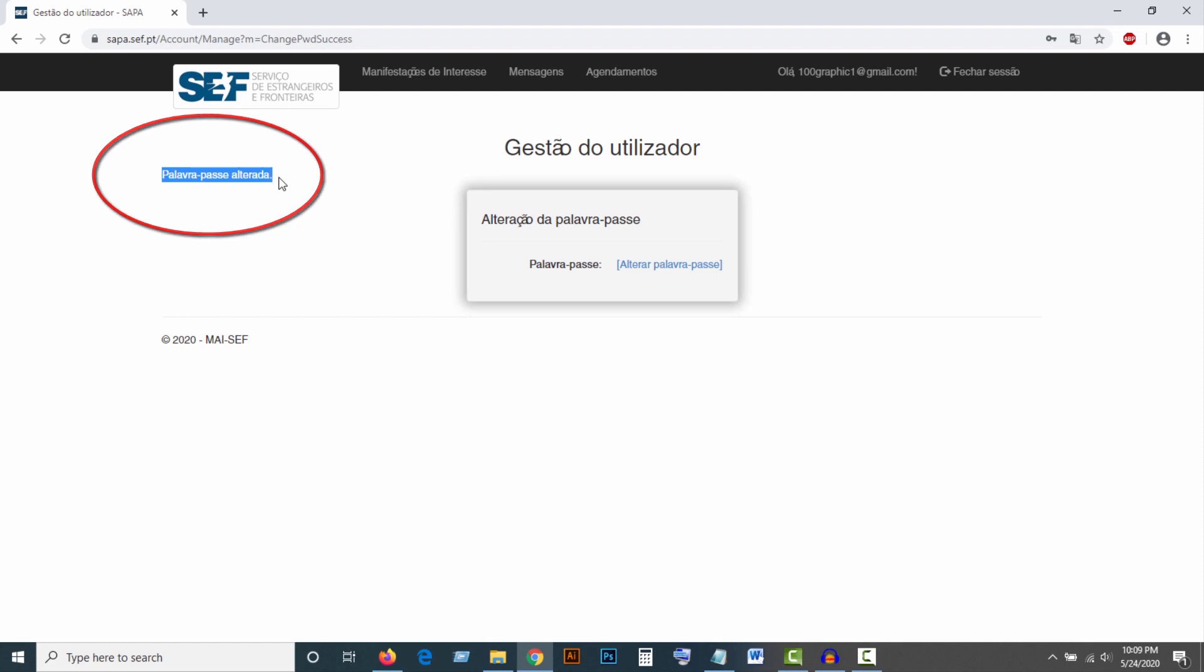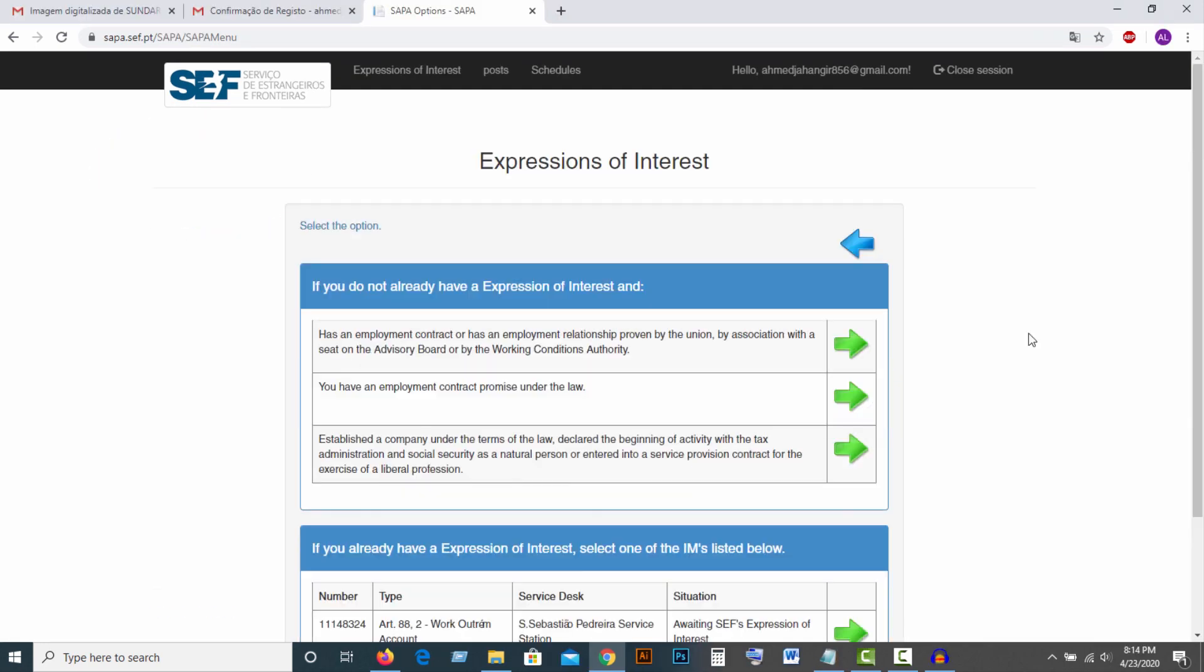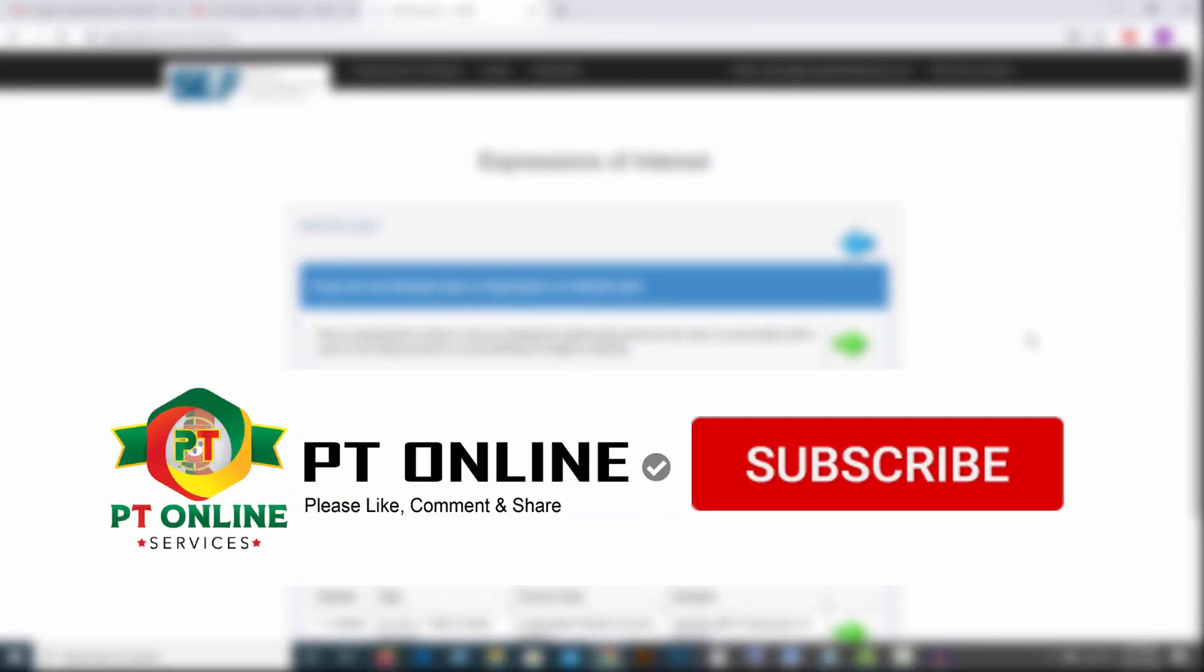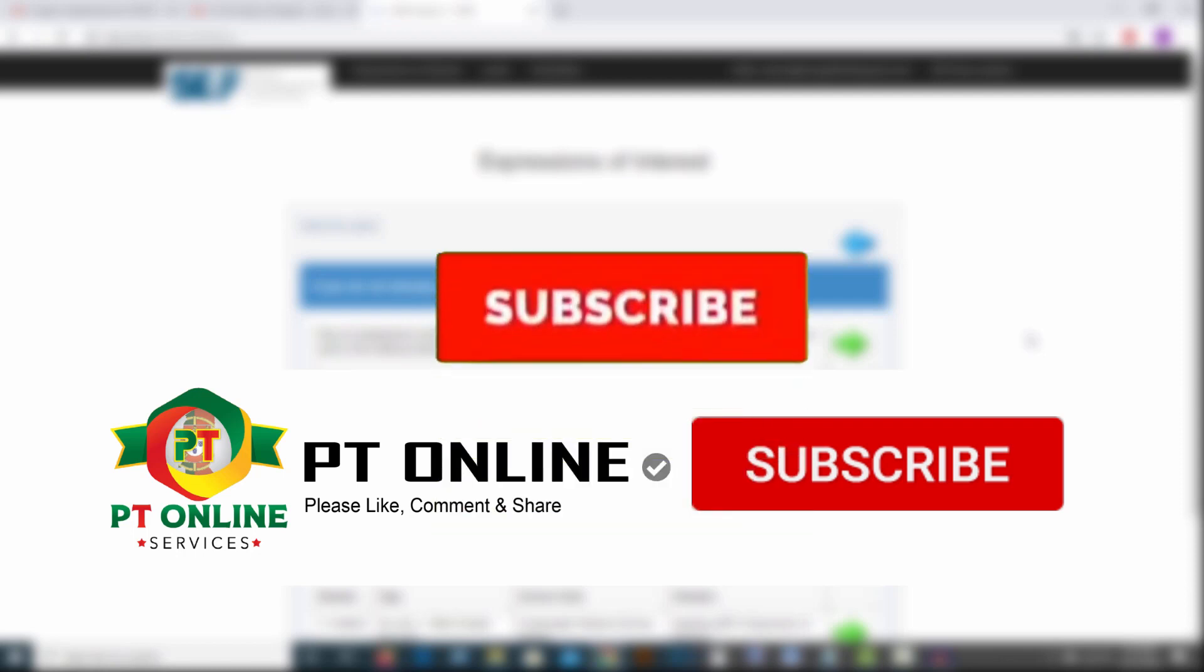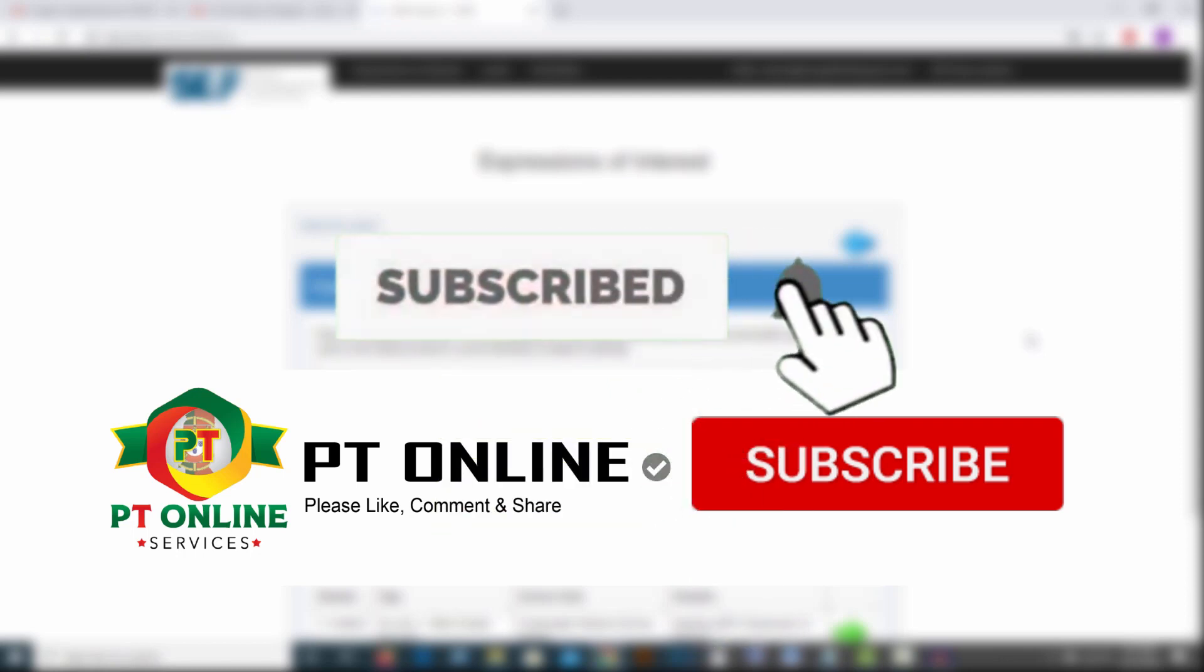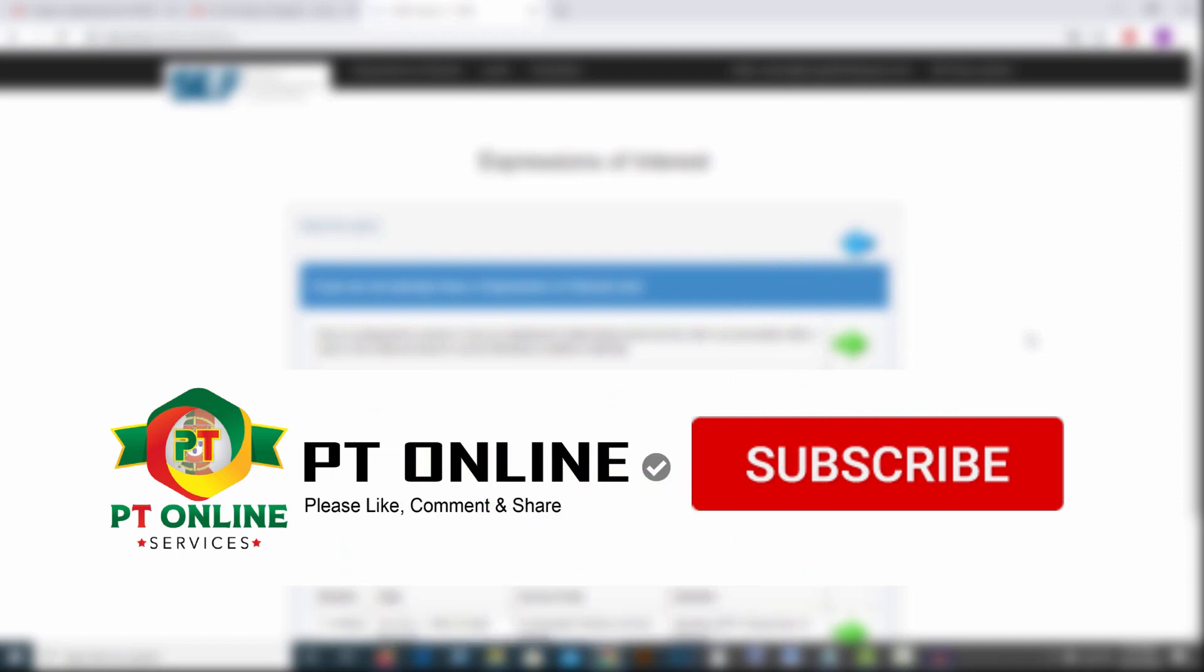Your password has been successfully changed. Thank you so much for watching this video. If you found it helpful, don't forget to subscribe to my channel and like this video. If you want to know any information, comment below. Thank you so much.